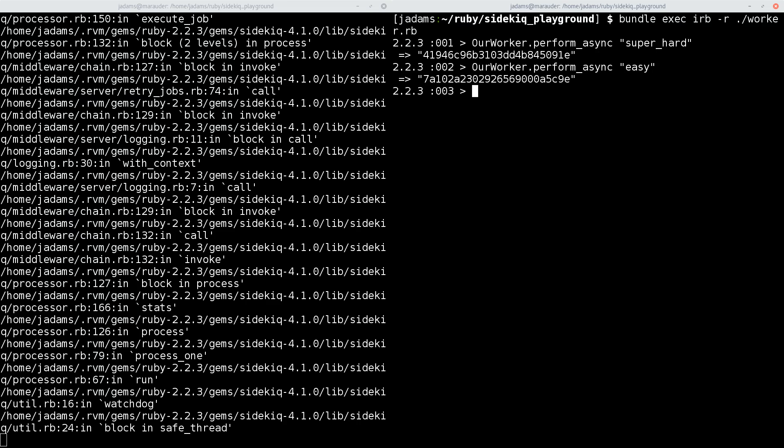This is why it's important to write your jobs in such a way that they can be retried an arbitrary number of times without causing any problems. This is known as idempotence.